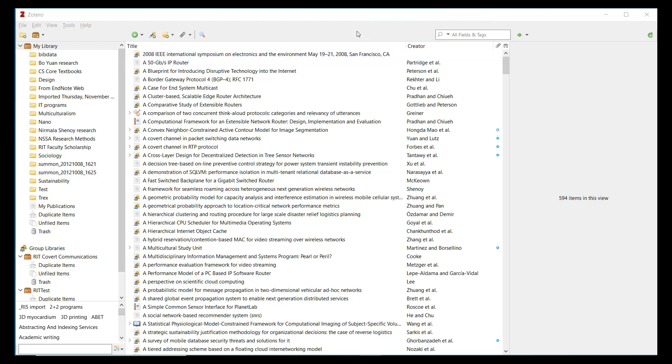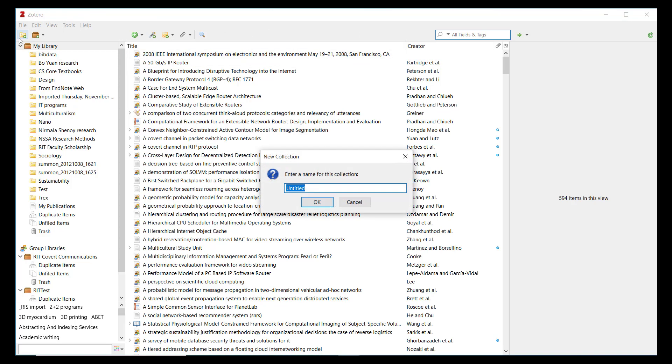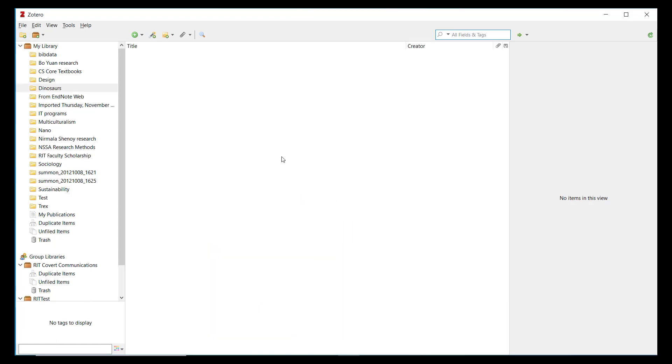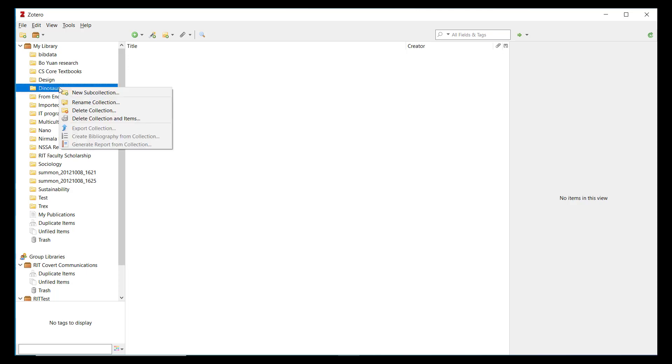To create a collection, simply click the New Collection button at the upper left above the My Library folder. Zotero will prompt you to choose a name for the collection, and once you have chosen a name, the new collection appears in the file structure below My Library. If desired, you can create a sub-collection by right-clicking any collection folder and selecting New Sub-Collection from the menu.